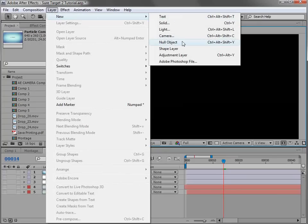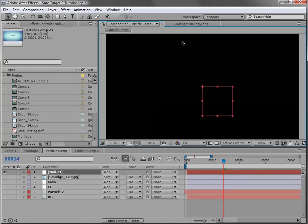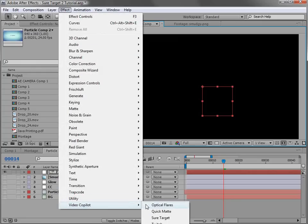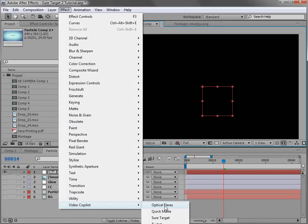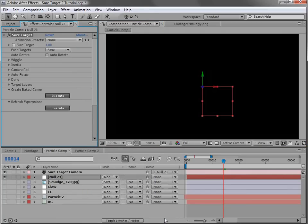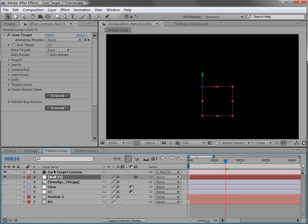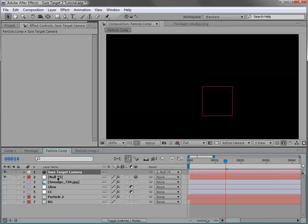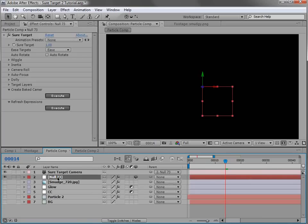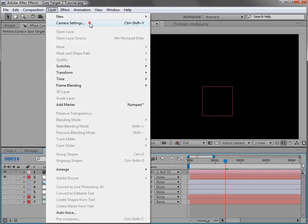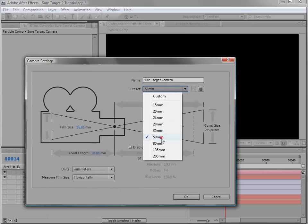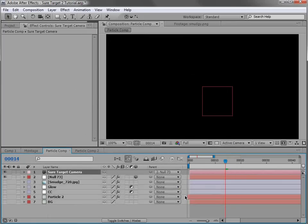When you use SureTarget you're going to be using it in a blank composition or one where you've already started to design. Here's how you get started: first we create a new null object. Then choose Effect > Video Copilot > SureTarget. The cool thing about this is it automatically makes the null object three-dimensional, adds a camera, and parents the camera to the null object — all just by applying it to a null. So that's quick — you can focus on your design and being creative. You can go into the camera settings and make changes like making it a little wider.